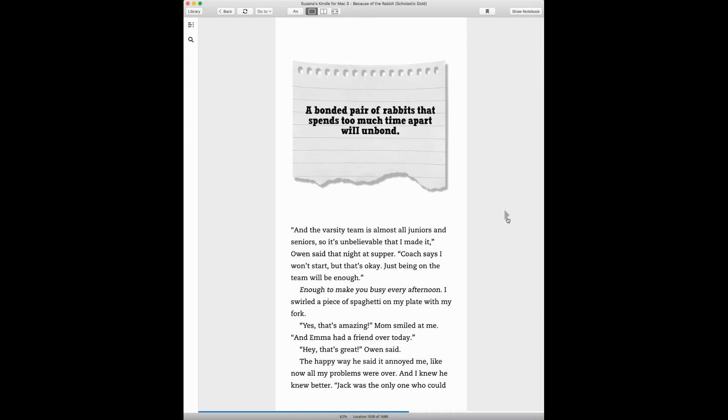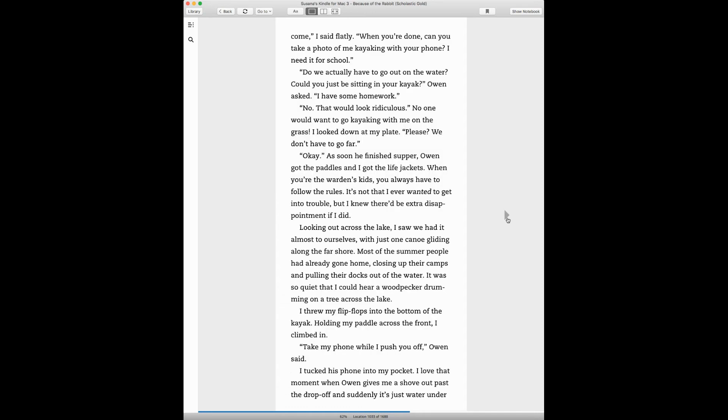Yes, that's amazing, Mom smiled at me. And Emma had a friend over today. Hey, that's great, Owen said. The happy way he said it annoyed me, like all my problems were over. And I knew he knew better. Jack was the only one who could come, I said flatly.